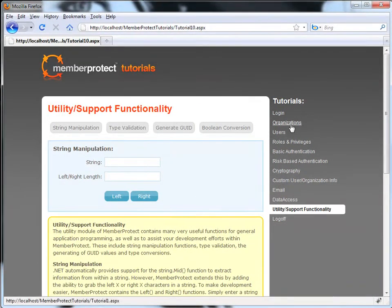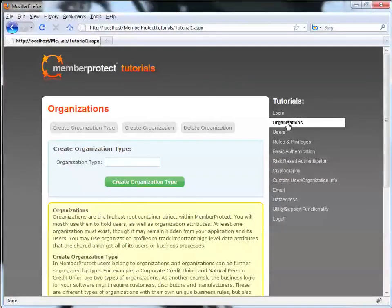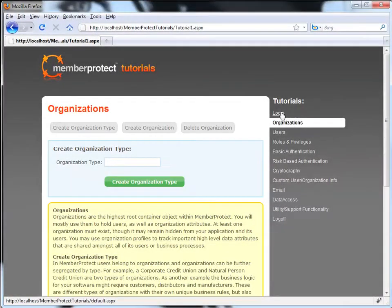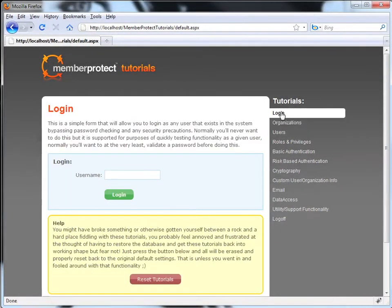We are going to start with the organization's functionality. But before then, I want to explain this login page a little bit further.